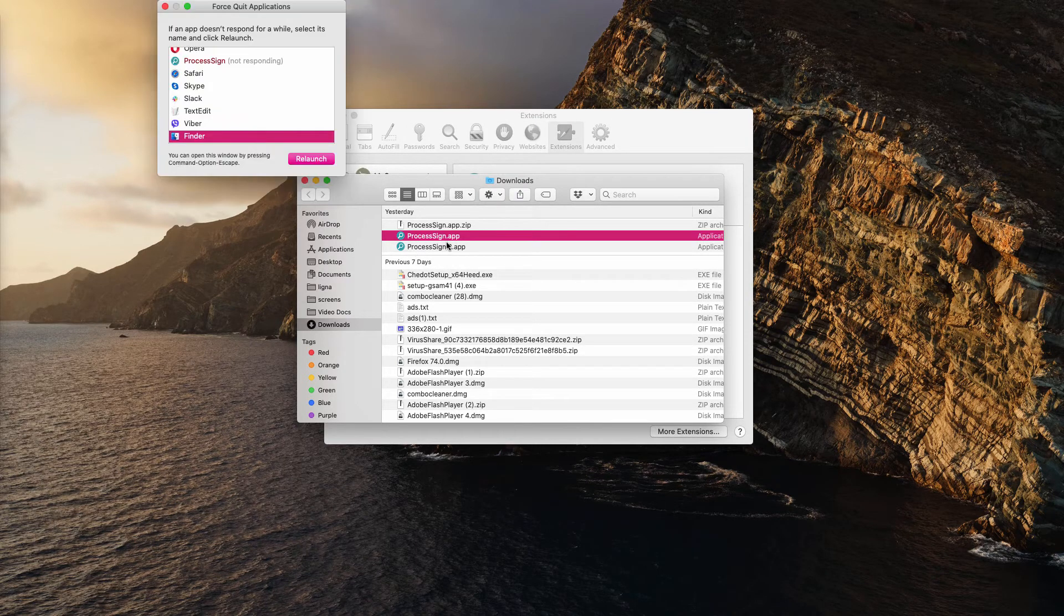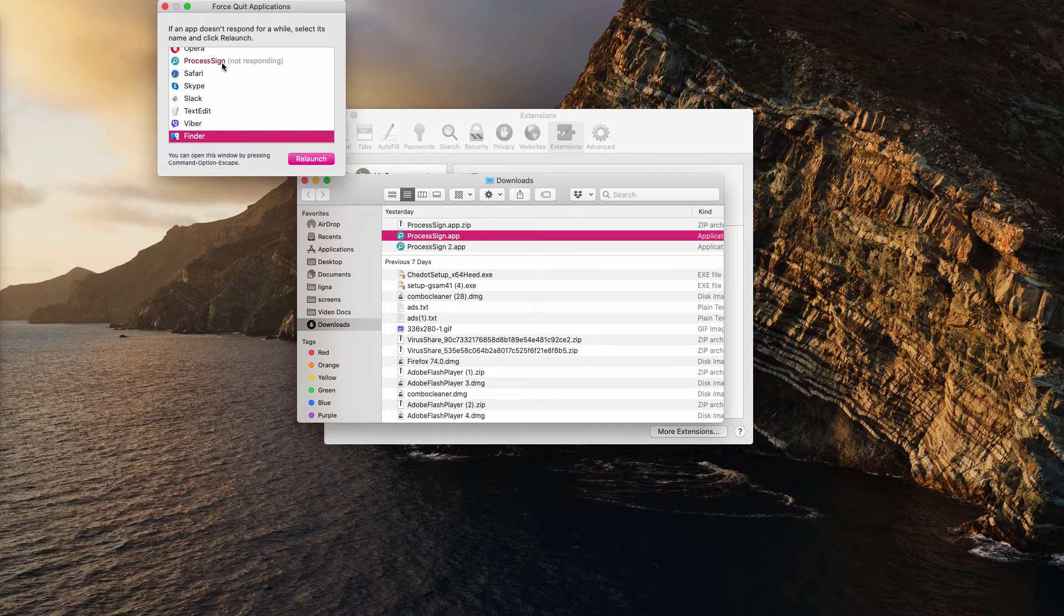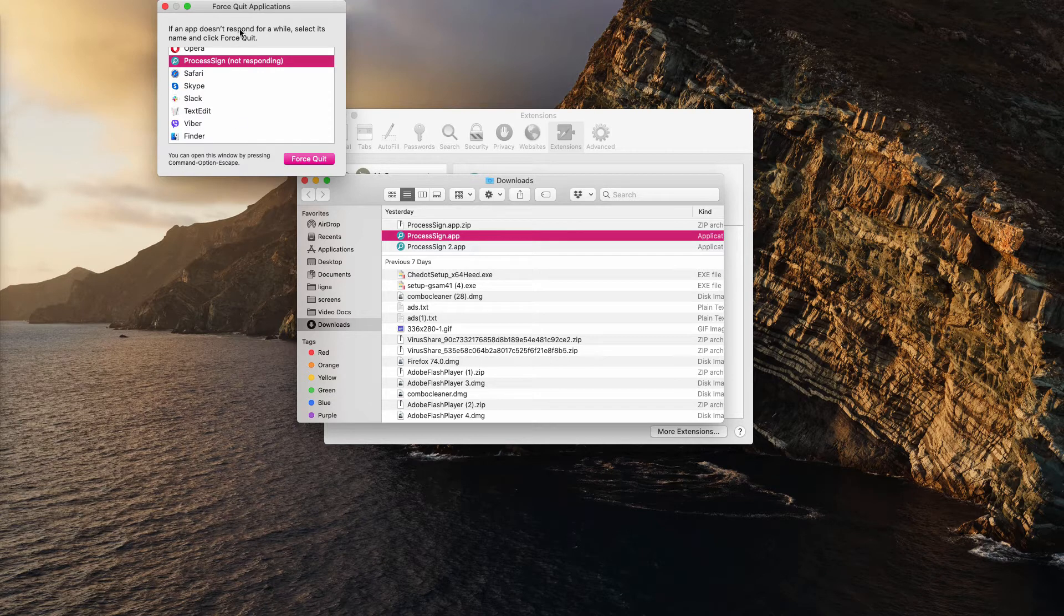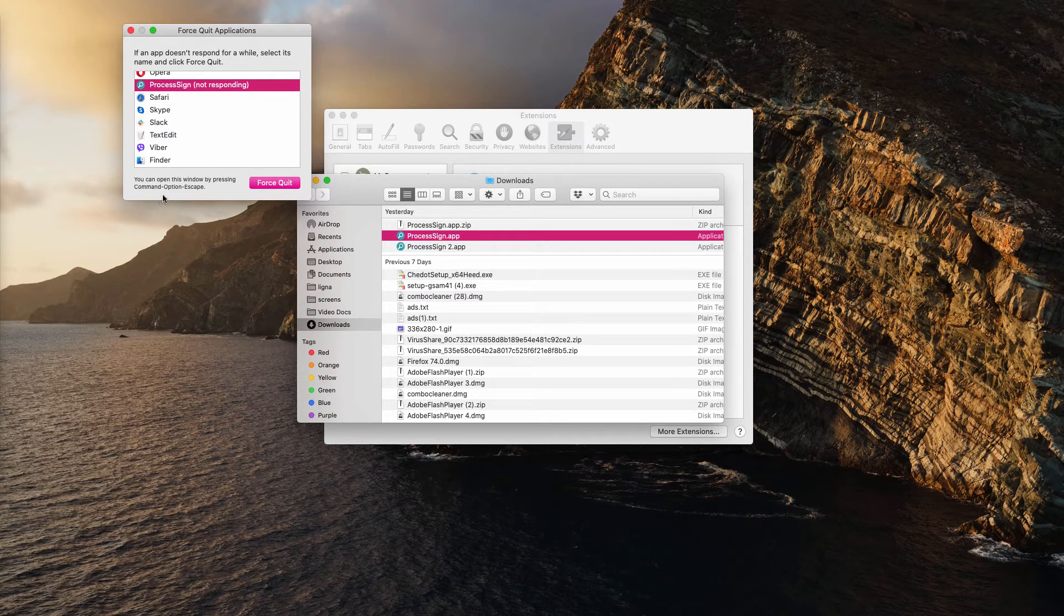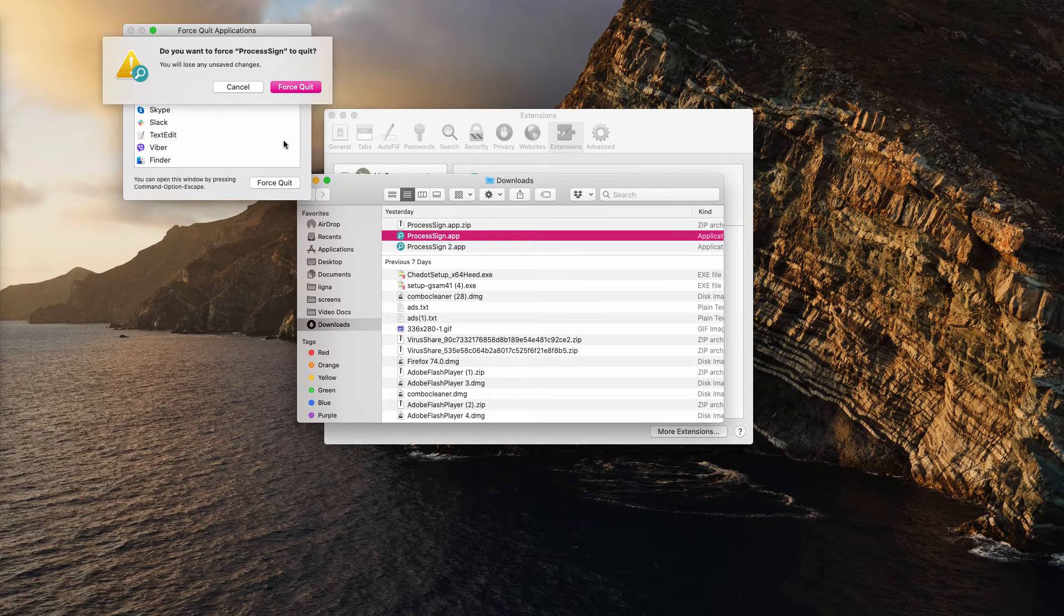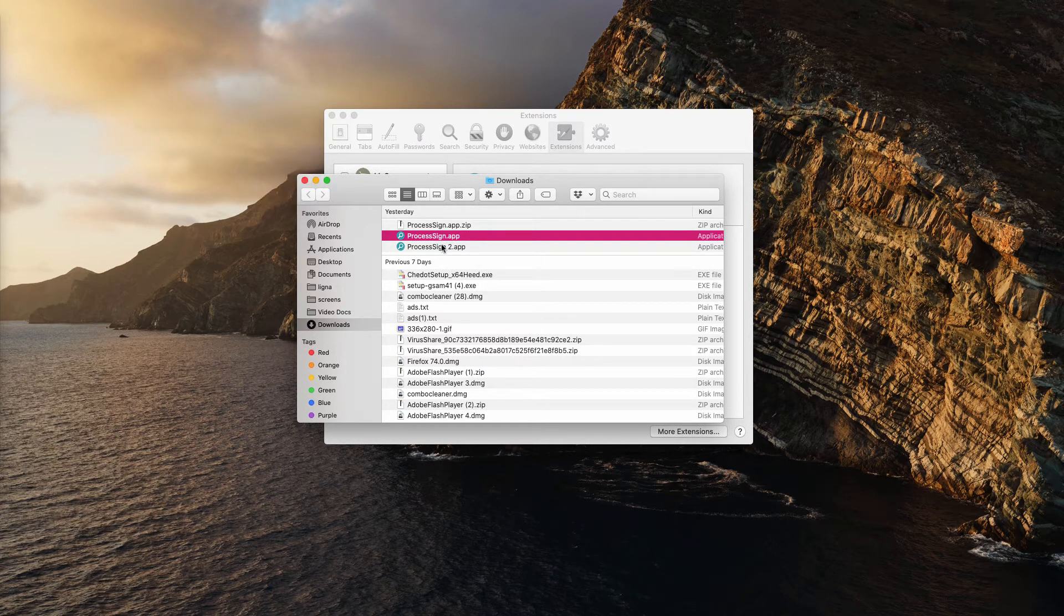Now there may be some other problems because of that. For instance, the program may be still in use. So you need to click on command option and escape buttons on your keyboard, find process sign and force quit it.